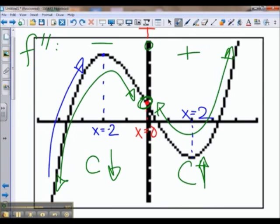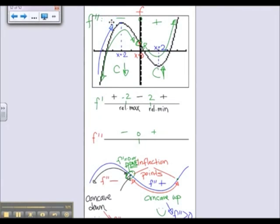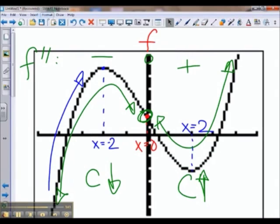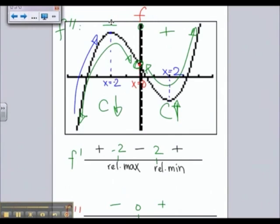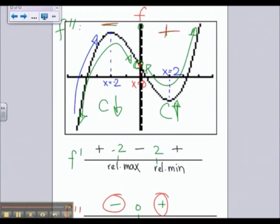Now let's look at our full analysis that we had done in the last video so that we can actually see what the line analysis looks like with respect to the graph of f. You'll notice that on f prime, we go positive, negative, positive again because f increases, decreases, and increases again. And of course, for f double prime, we go from negative to positive because we are concave down to concave up.